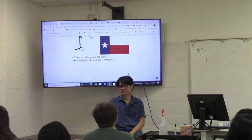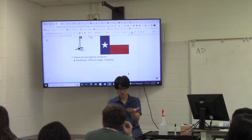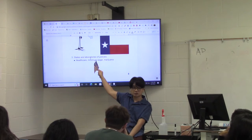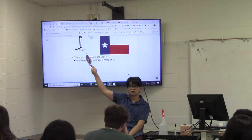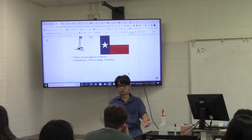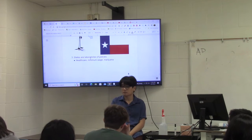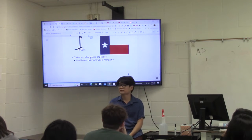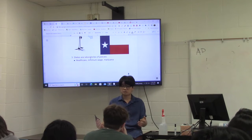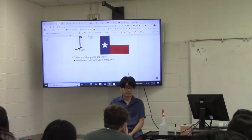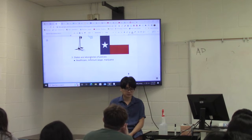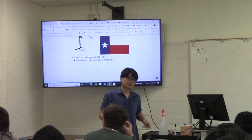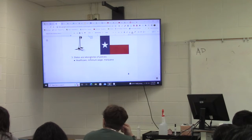Other countries don't have this luxury — they either try a policy or they don't, because they have one government making decisions. Right now there are many policy experiments going on, like an $11 minimum wage being tried in California and Washington D.C. Years later we'll see its effects, and maybe the U.S. government will adopt it for everybody. Marijuana legalization is also being tried in several states like Colorado and California. We have the luxury of experimentation because of federalism. That's why states are known as the laboratories of democracy.